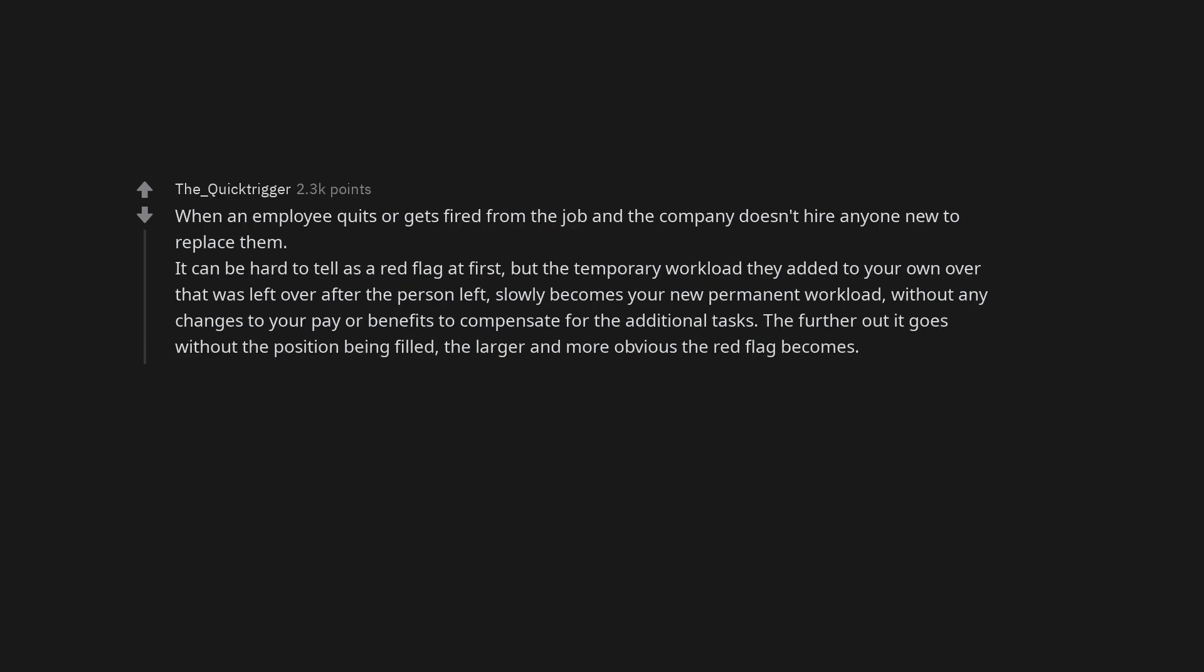When an employee quits or gets fired from the job and the company doesn't hire anyone new to replace them. It can be hard to tell as a red flag at first, but the temporary workload they added to your own over that was left over after the person left, slowly becomes your new permanent workload, without any changes to your pay or benefits to compensate for the additional tasks. The further out it goes without the position being filled, the larger and more obvious the red flag becomes.